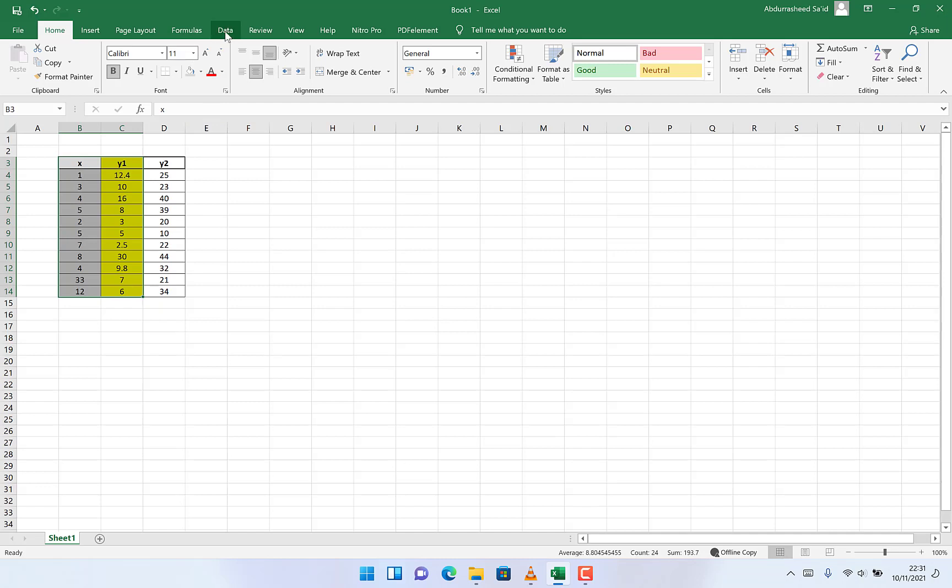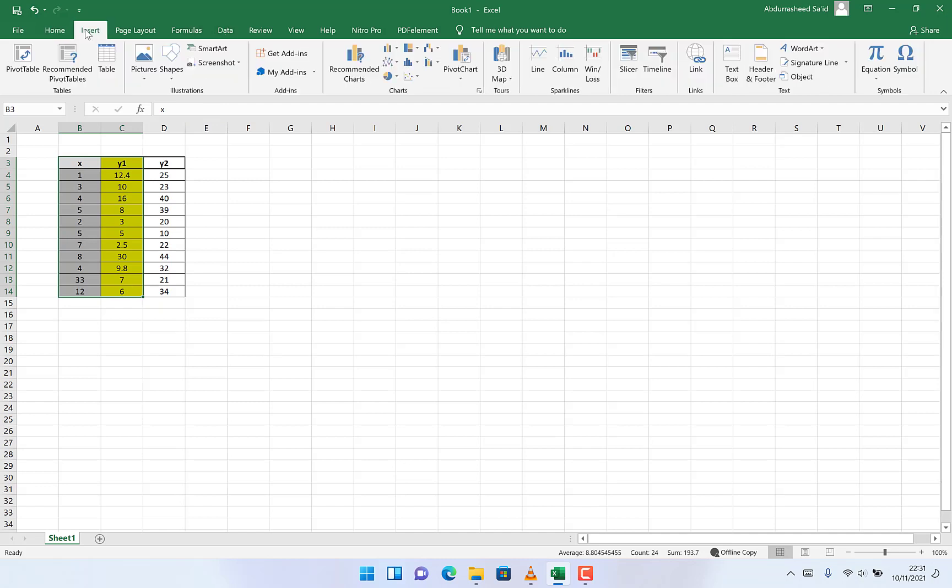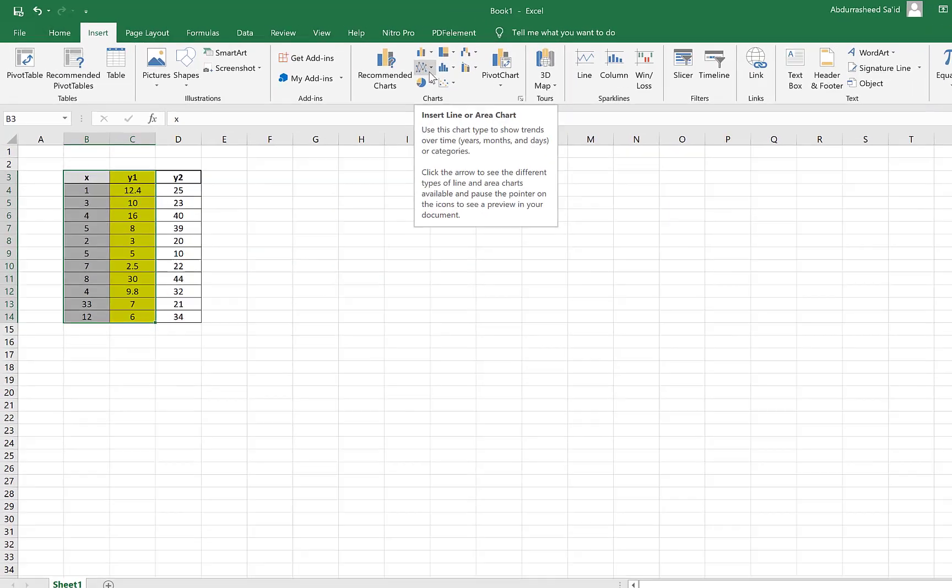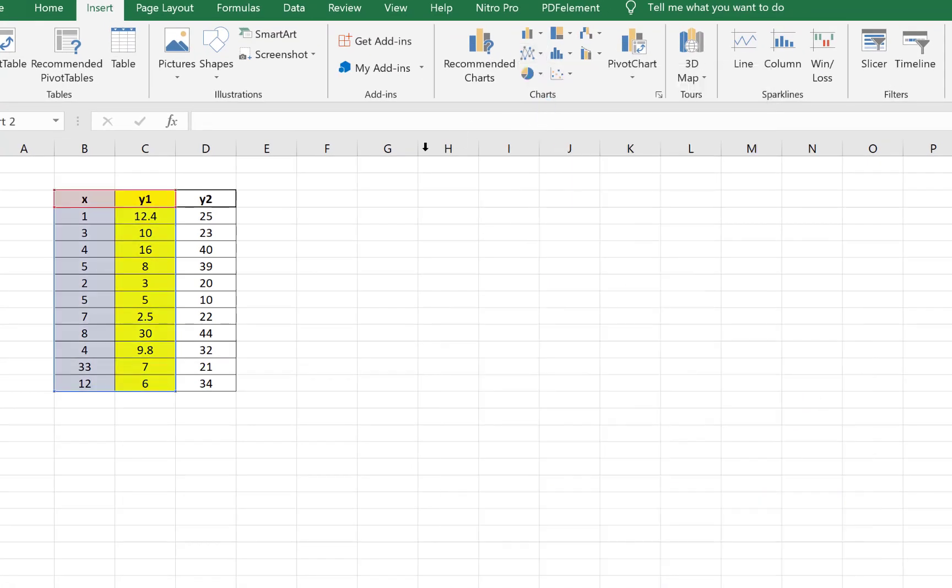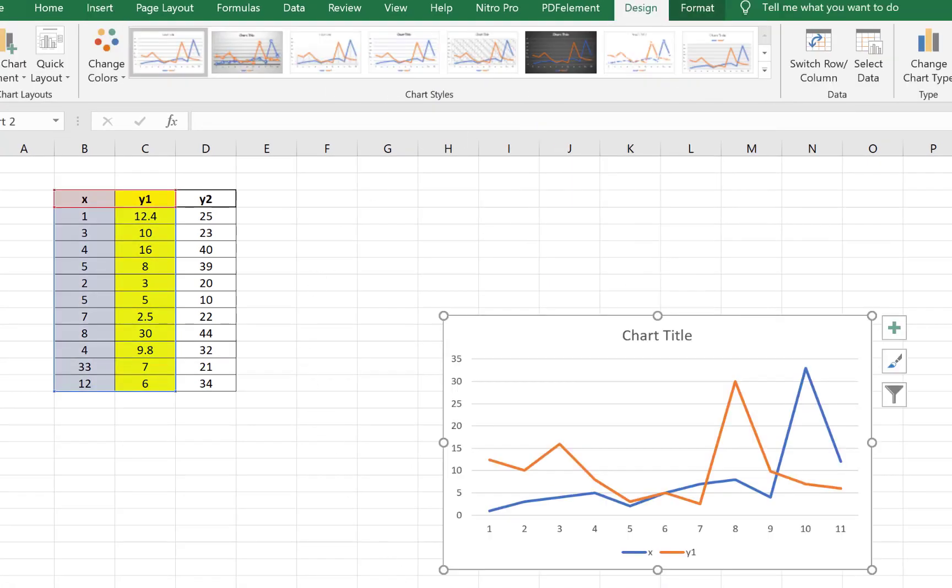Then we can come to Insert and we can come to this line graph over here. I'll just select any one, and we'll have them plotted x and y1, x versus y1, so we can see the levels and all.